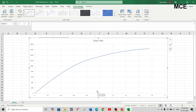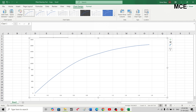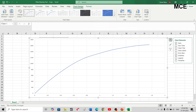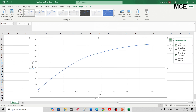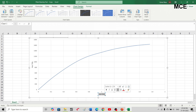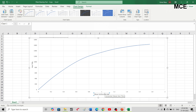Delete the default chart title and add axis titles. For the horizontal axis write 'Mean Settlement Values in mm', and for the vertical axis write 'Load Values in kg'.